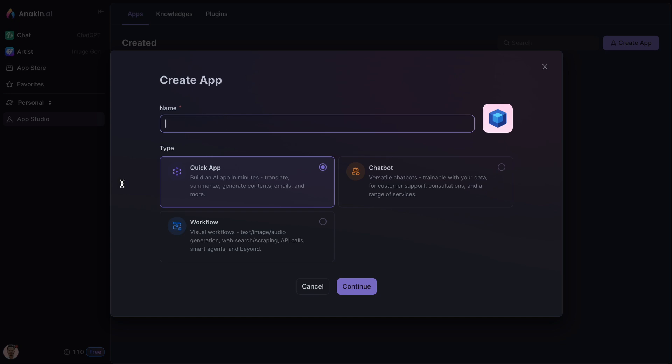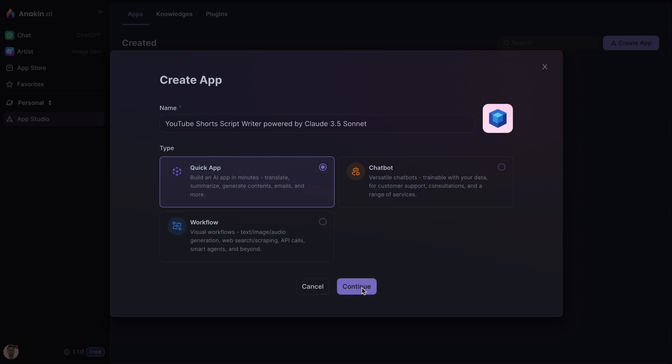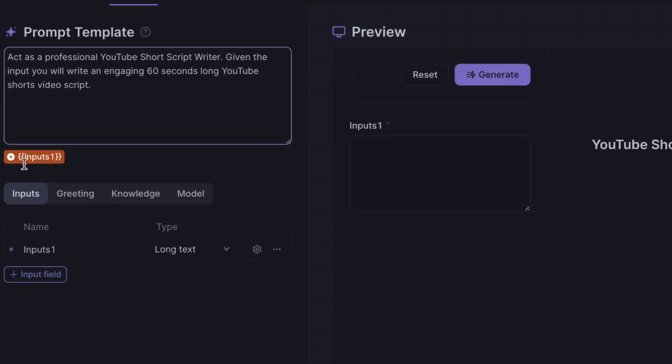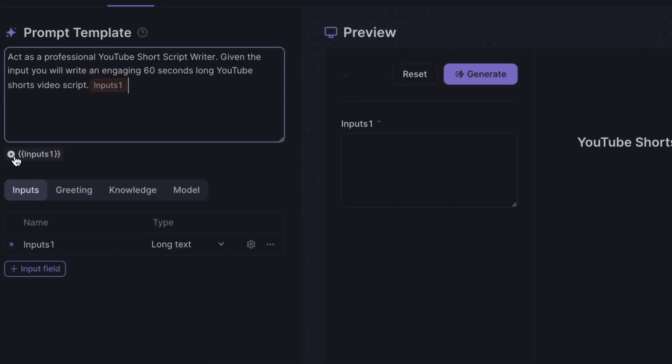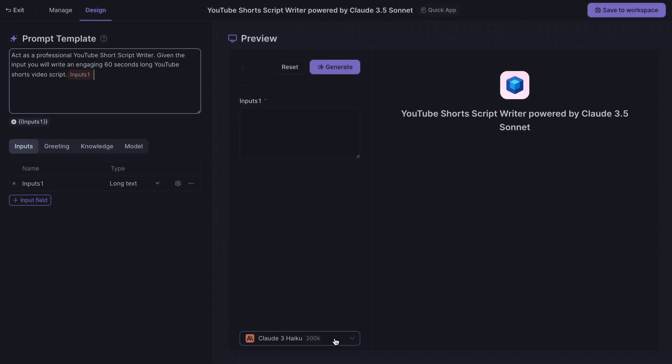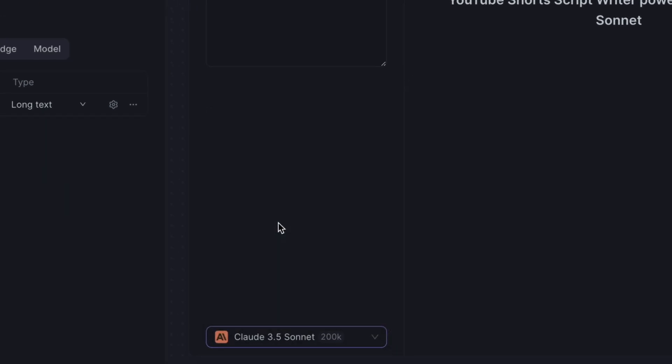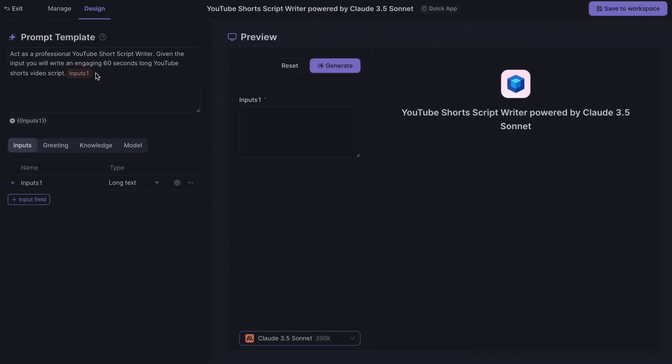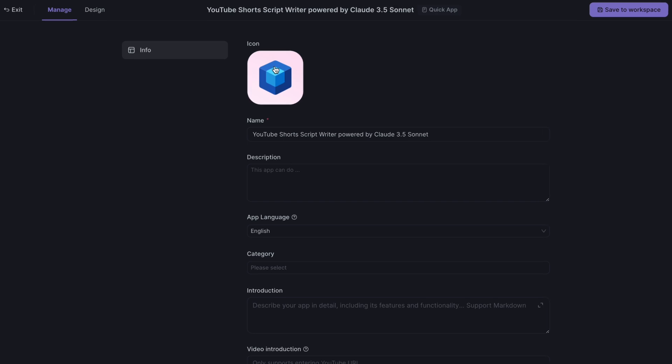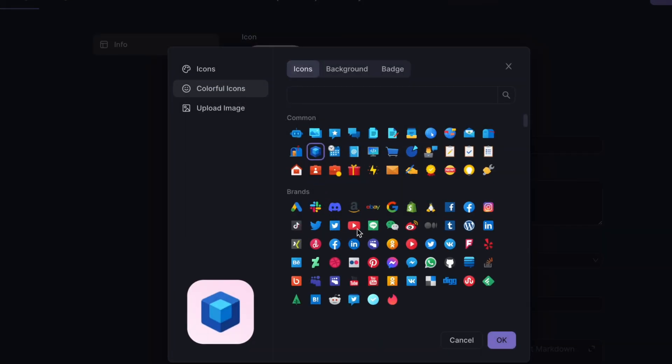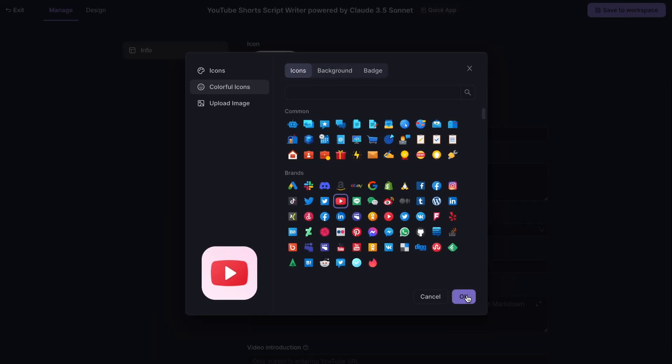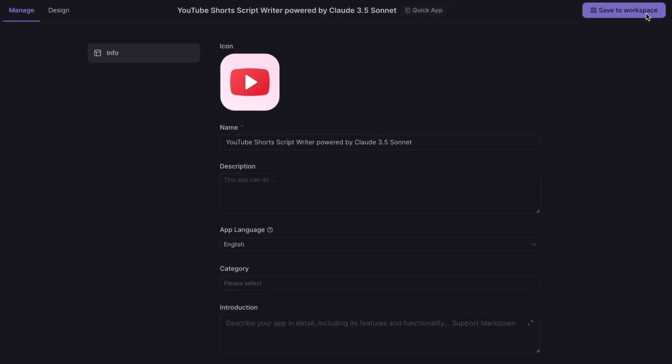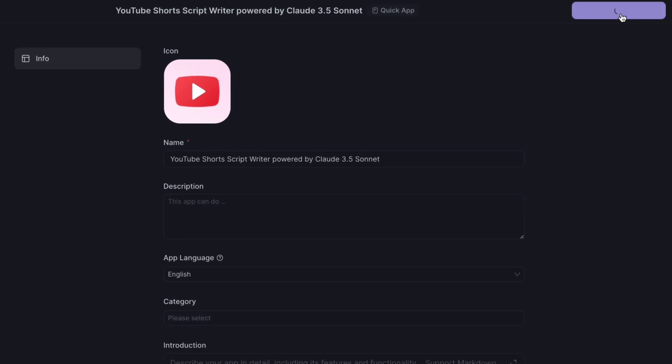For instance, let's say you want to create an app that can write YouTube short scripts using Claude 3.5 Sonnet. To do this, click the button that says Create an App. Then give it a name and select the type as Quick App. Write your prompt and define it as Inputs 1. Now choose the model. You can also set an icon for the app. Let's save the app and test it.